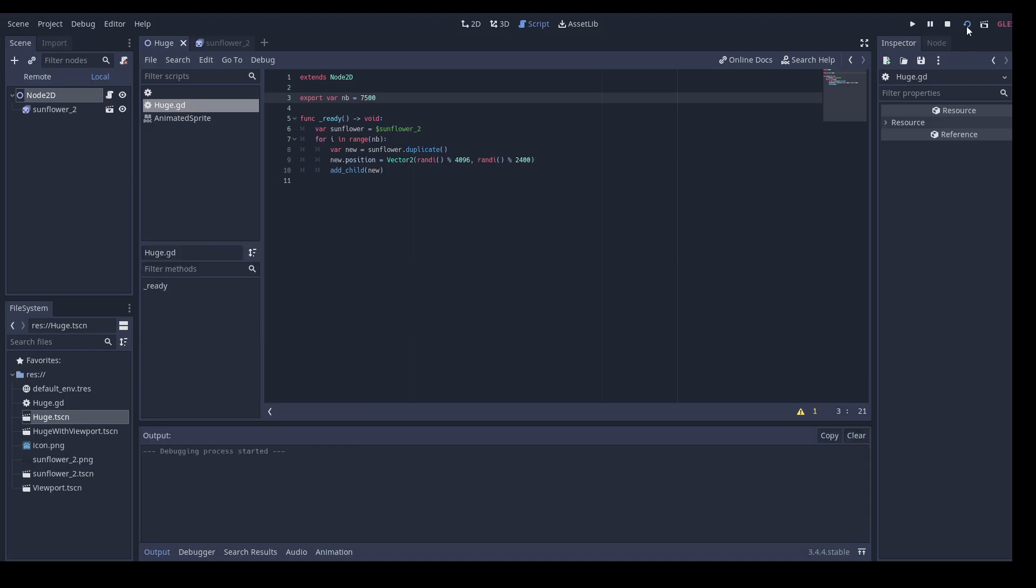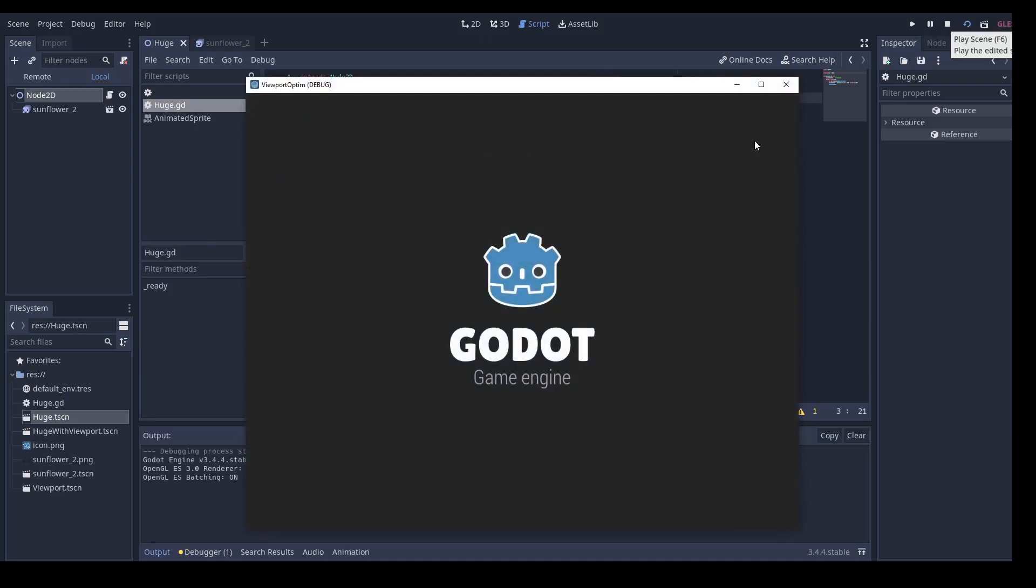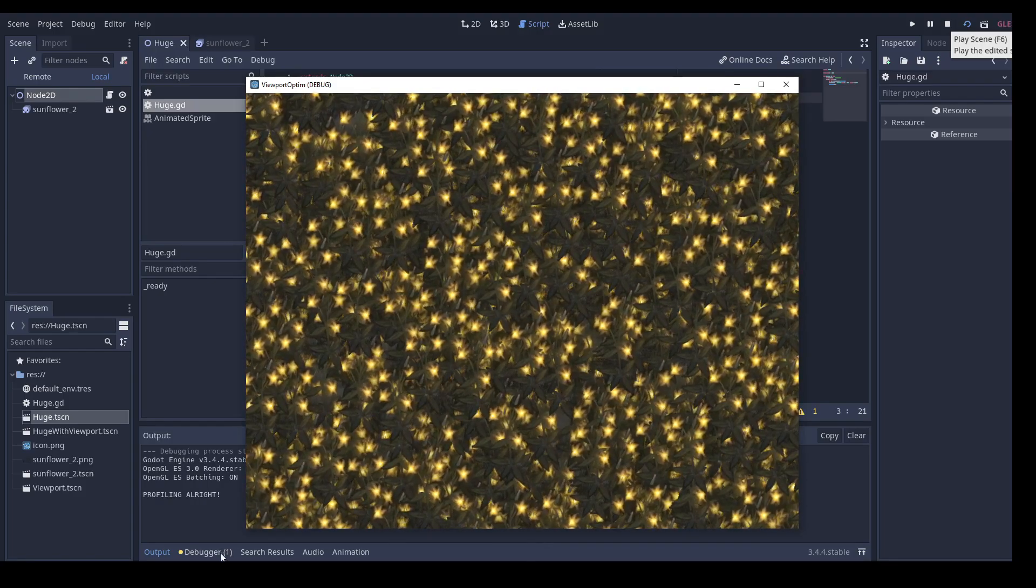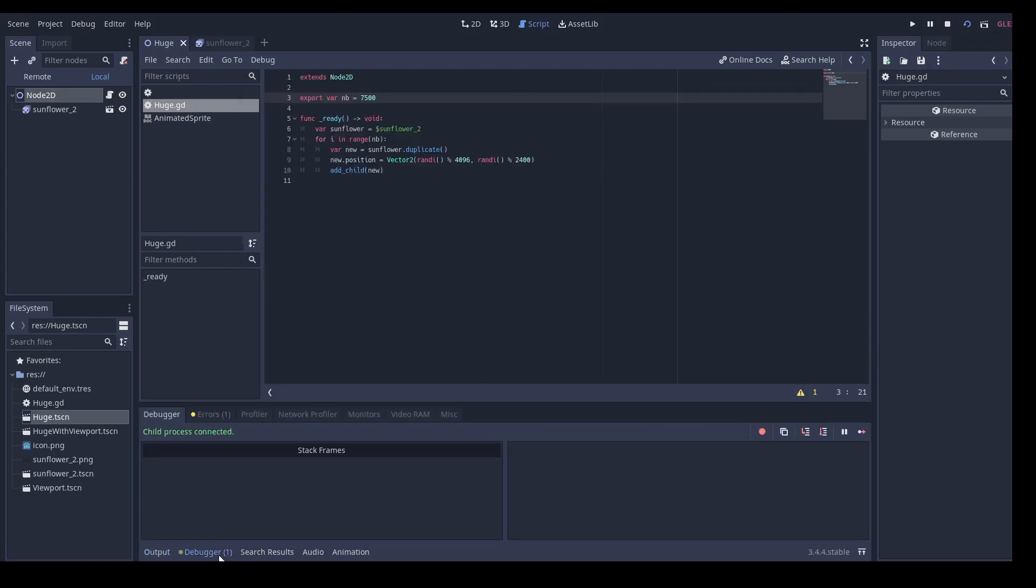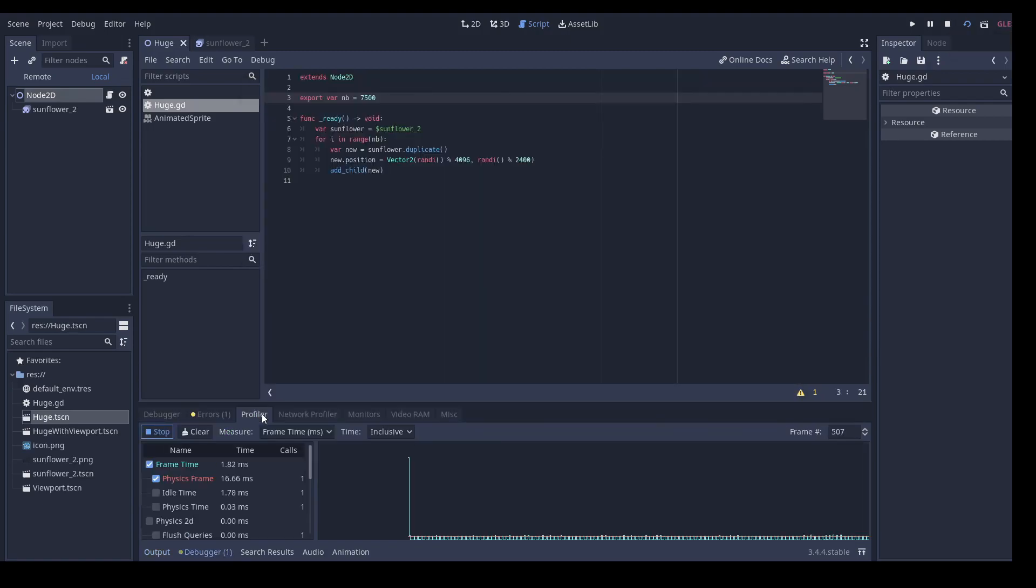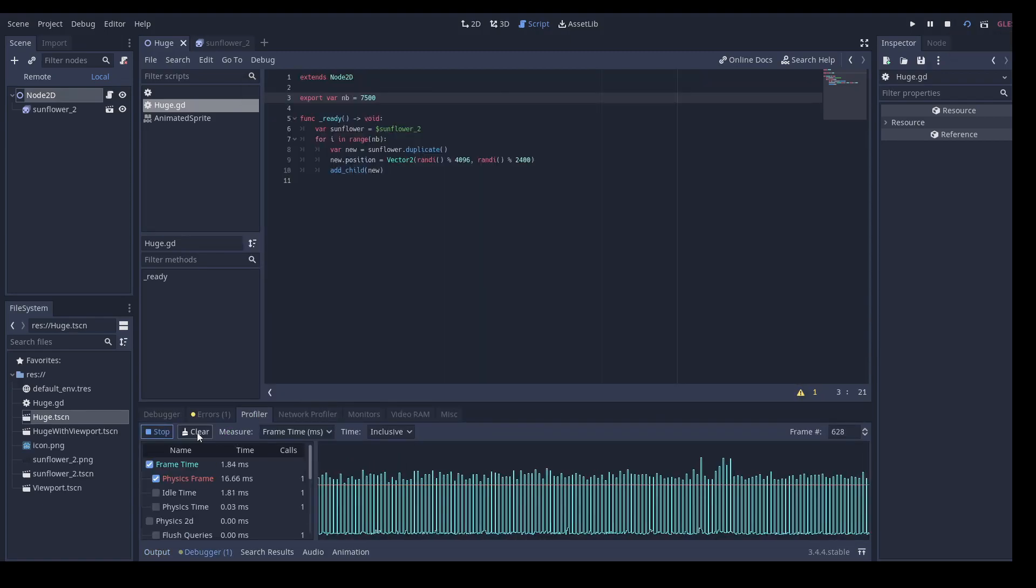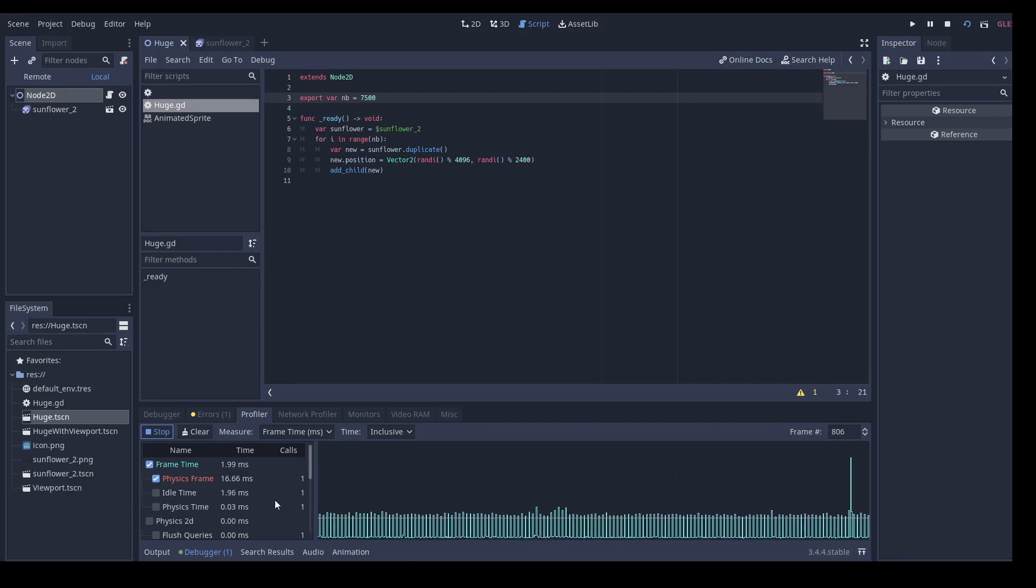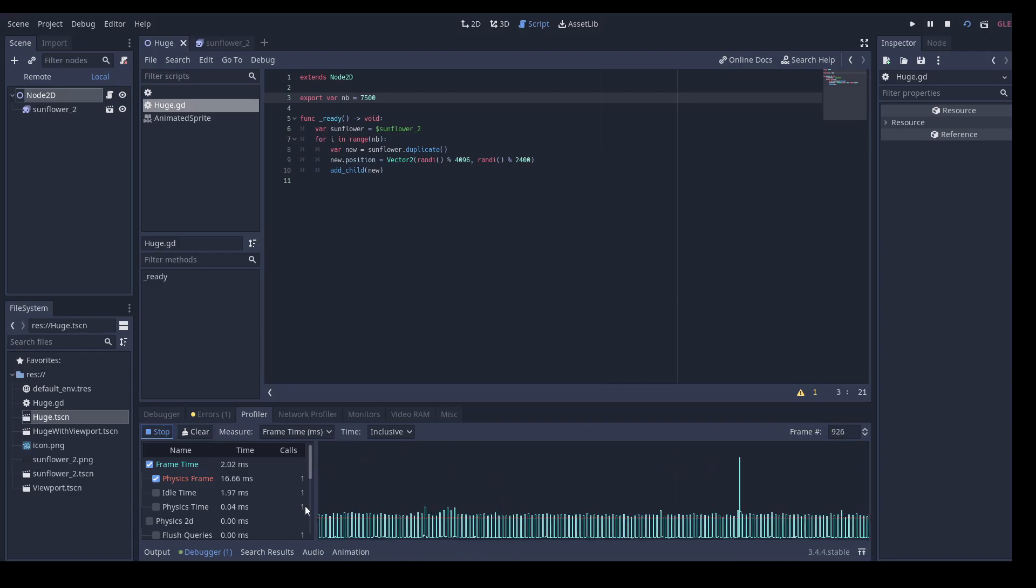So I've made a simple scene that tries to instantiate 7500 of these animated sprites. When we launch the scene, we can first see that it's very long to launch. So maybe use this time to like the video if you like the content, and subscribe to the channel for future videos. And now that the scene is launched, we can look at the profiler.